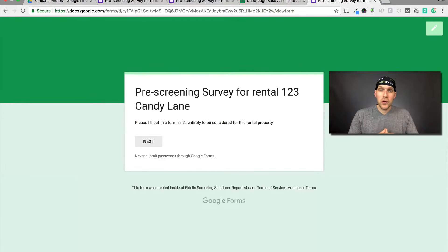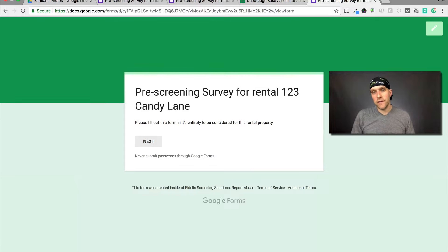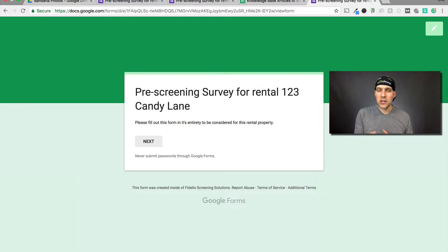Hey everybody, Eric Worl here with rentprep.com. I wanted to show you how you can create a pre-screening survey using Google Forms via Google Drive. This has come up a few times in the Facebook group and people have been sharing what they do to ask questions in the pre-screening survey.